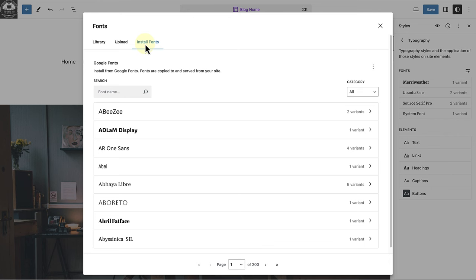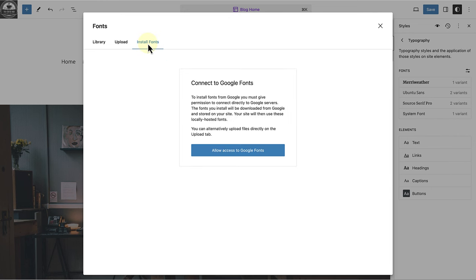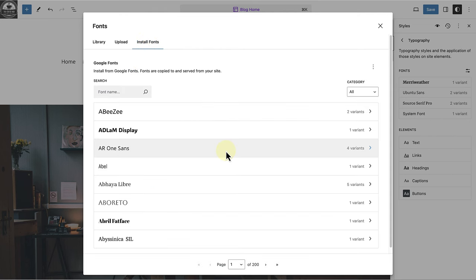To install fonts from Google fonts, click on the install fonts tab. For the first time, you would need to allow WordPress to connect to Google servers. You can revoke access at any time.